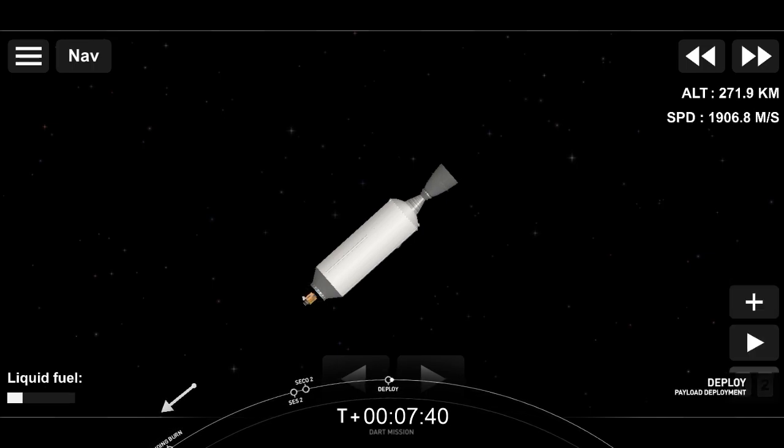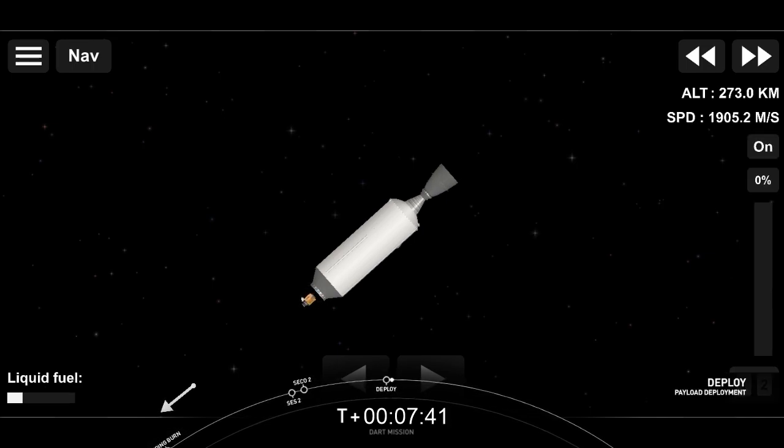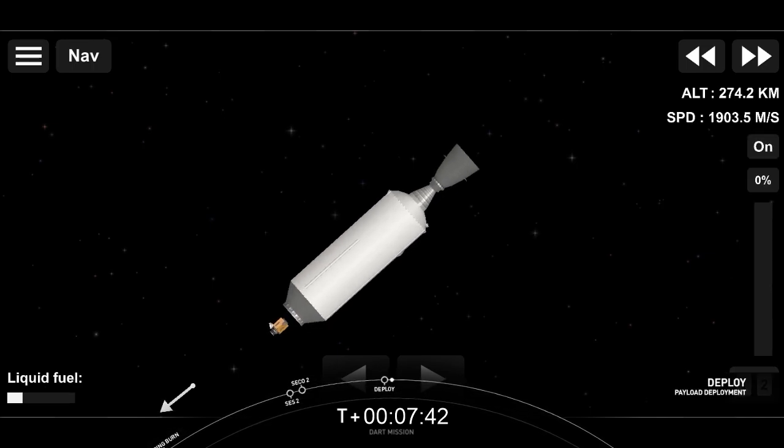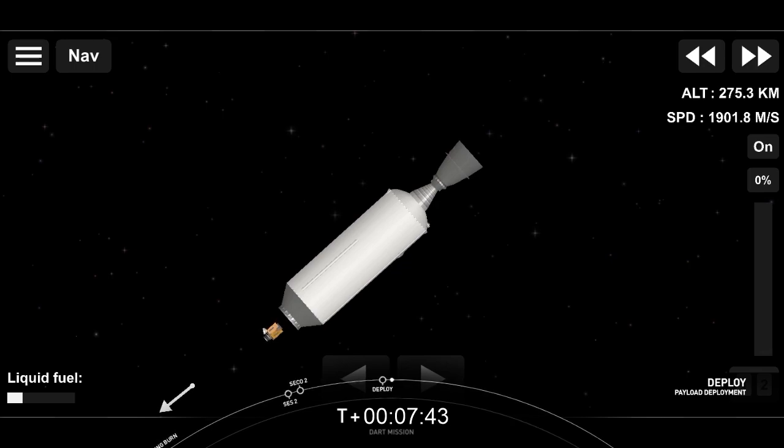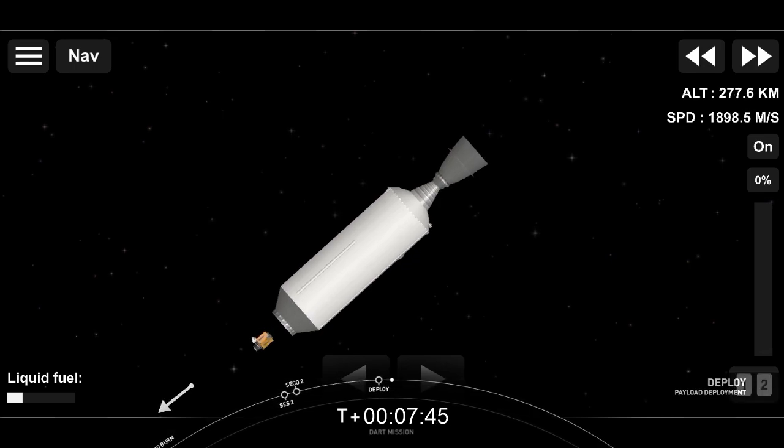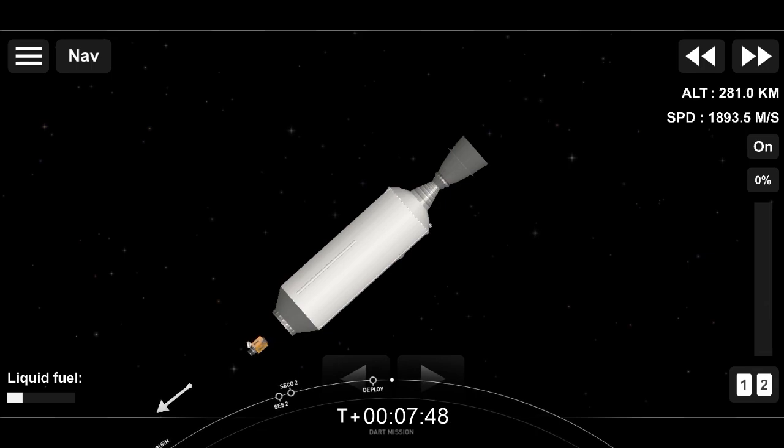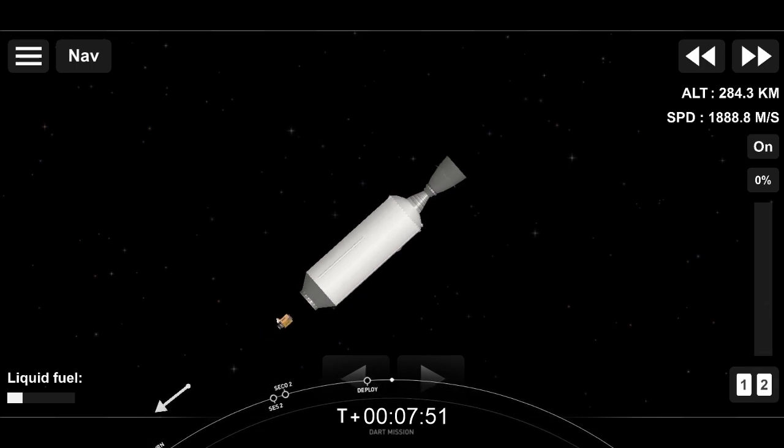DART separation confirmed. And to those watching, you're witnessing a successful deployment of the DART spacecraft. Those are some incredible views there.